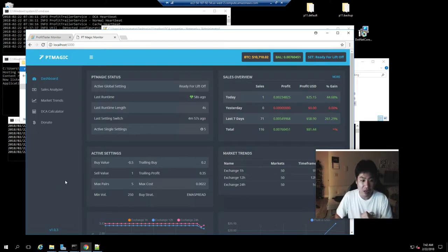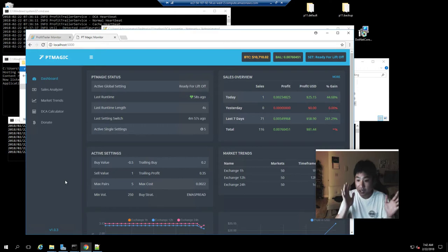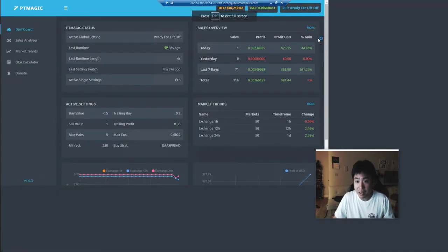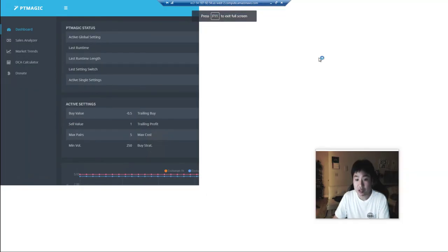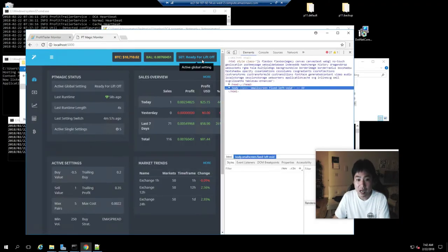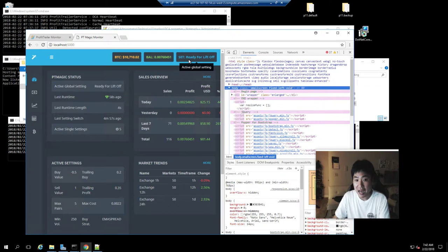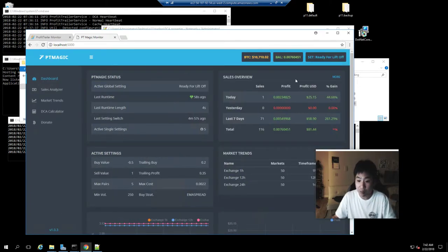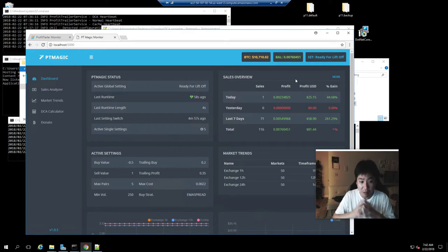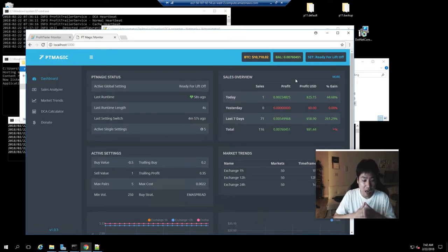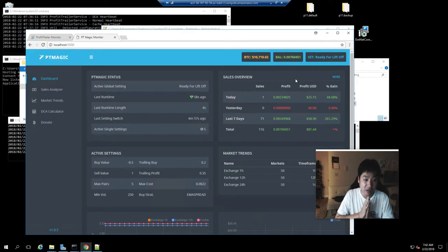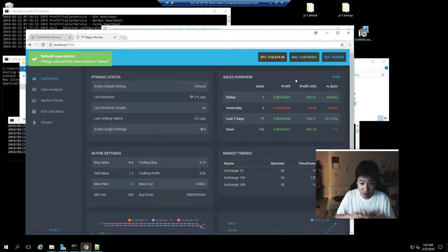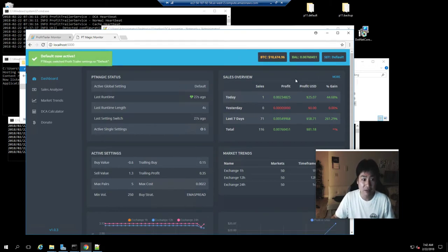Right now you could have as many active global settings as you like. As time goes on, we'll be configuring this and modifying this setting so that I'm not using just the defaults. Now I already have adjusted all the defaults about my buy.